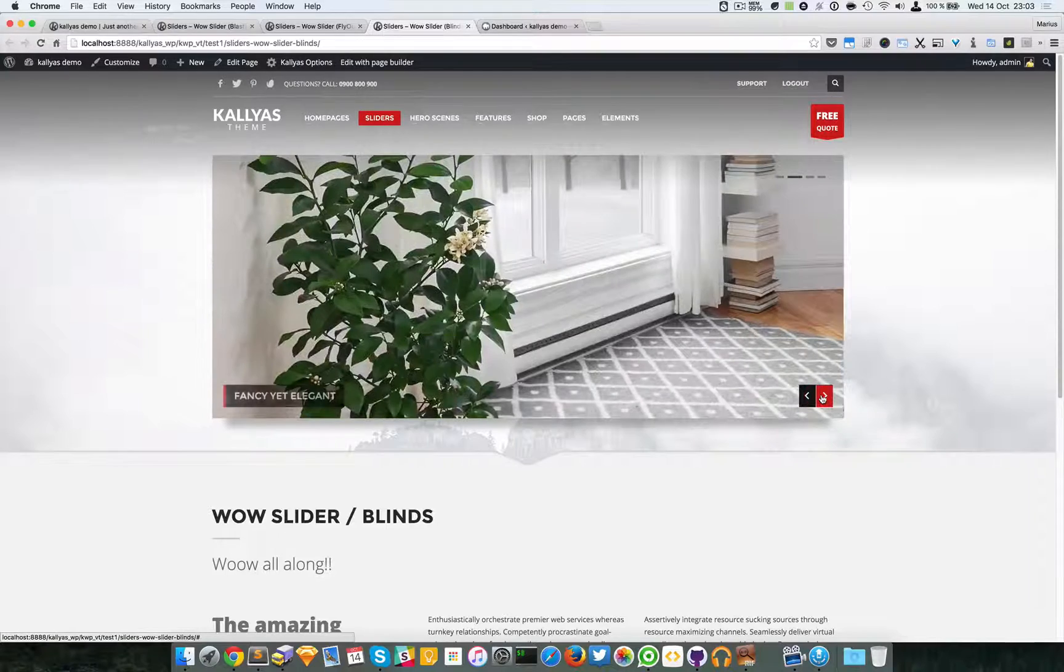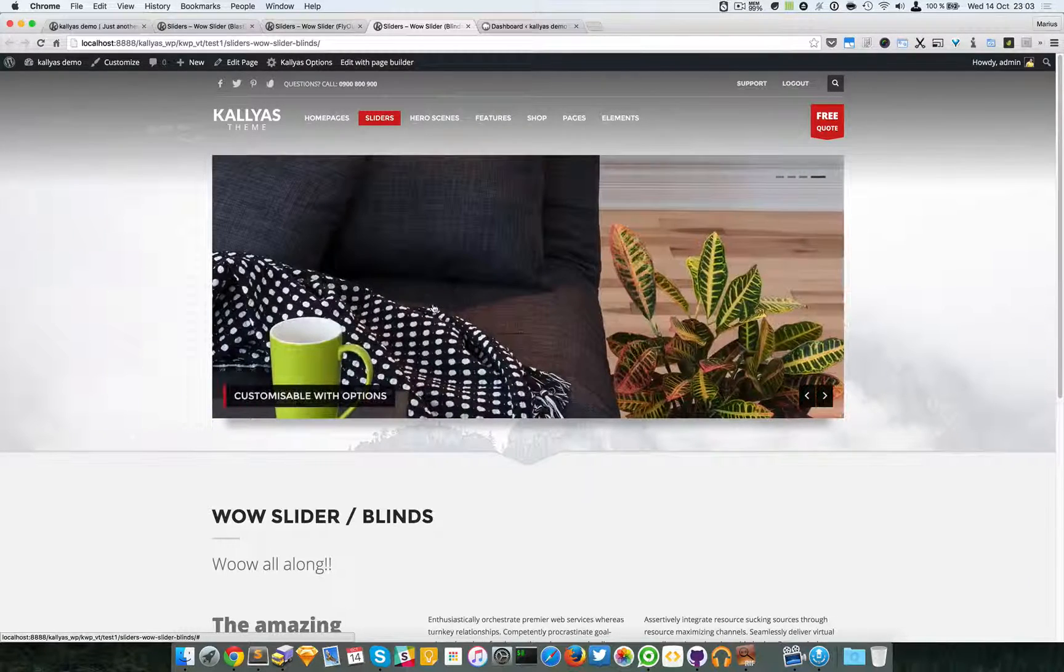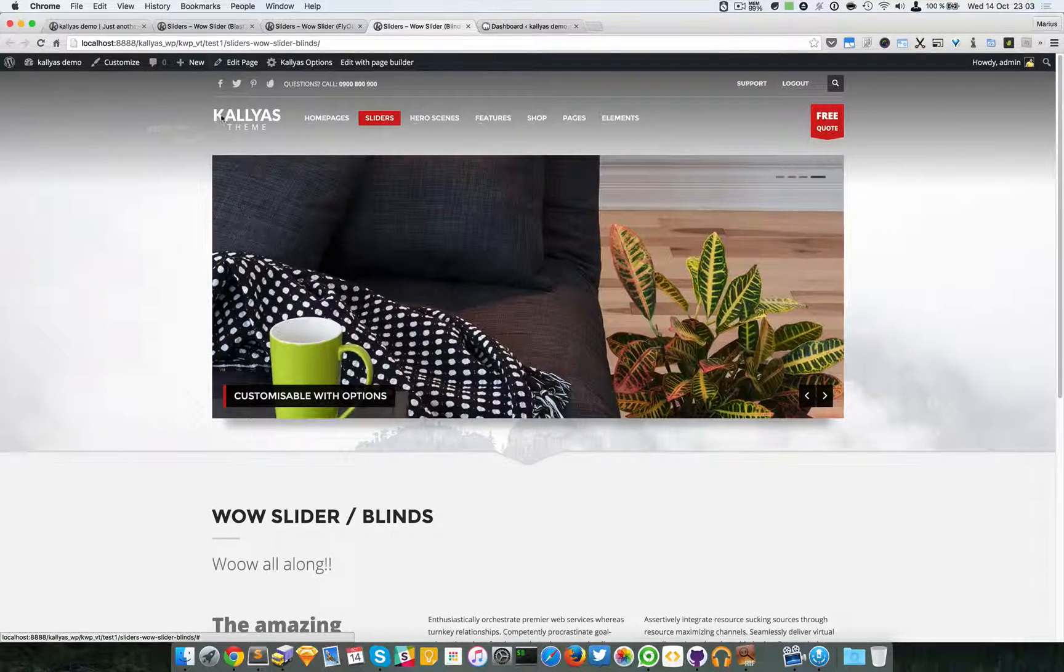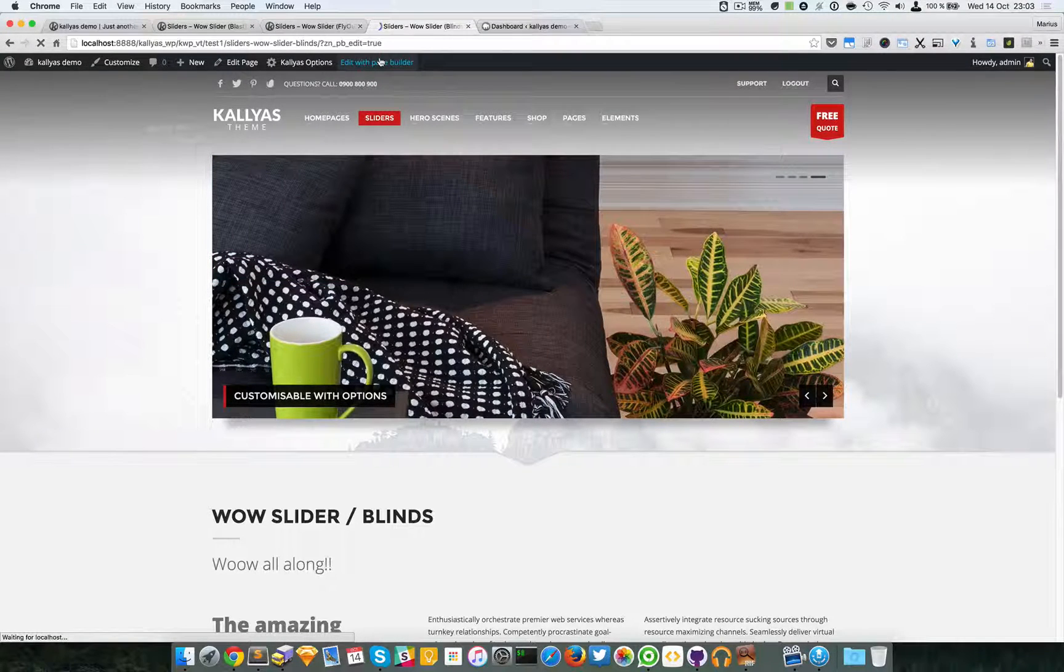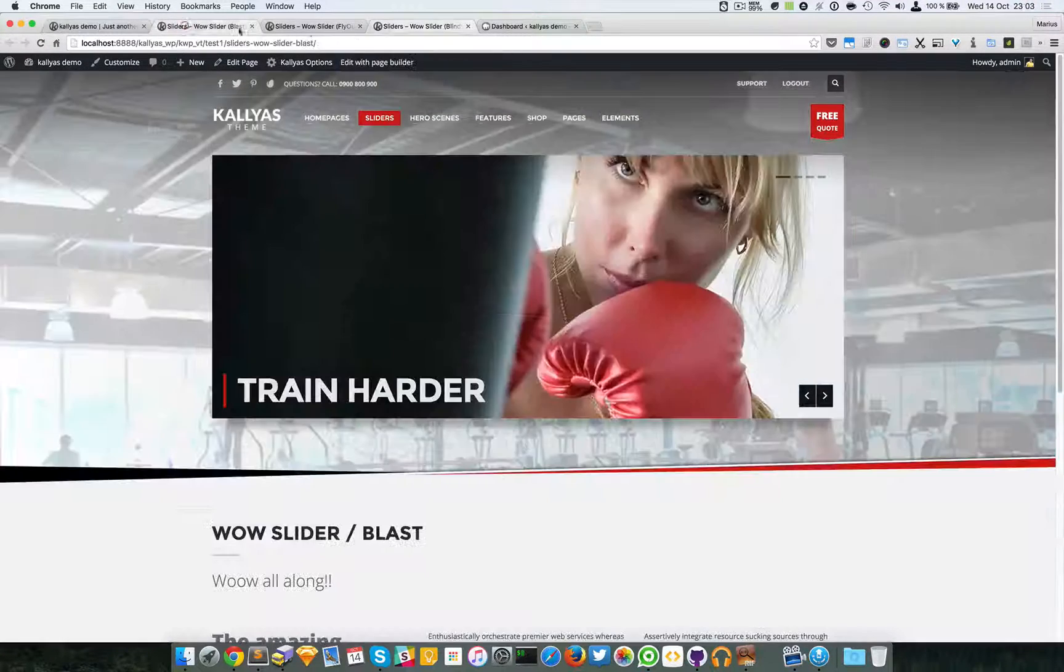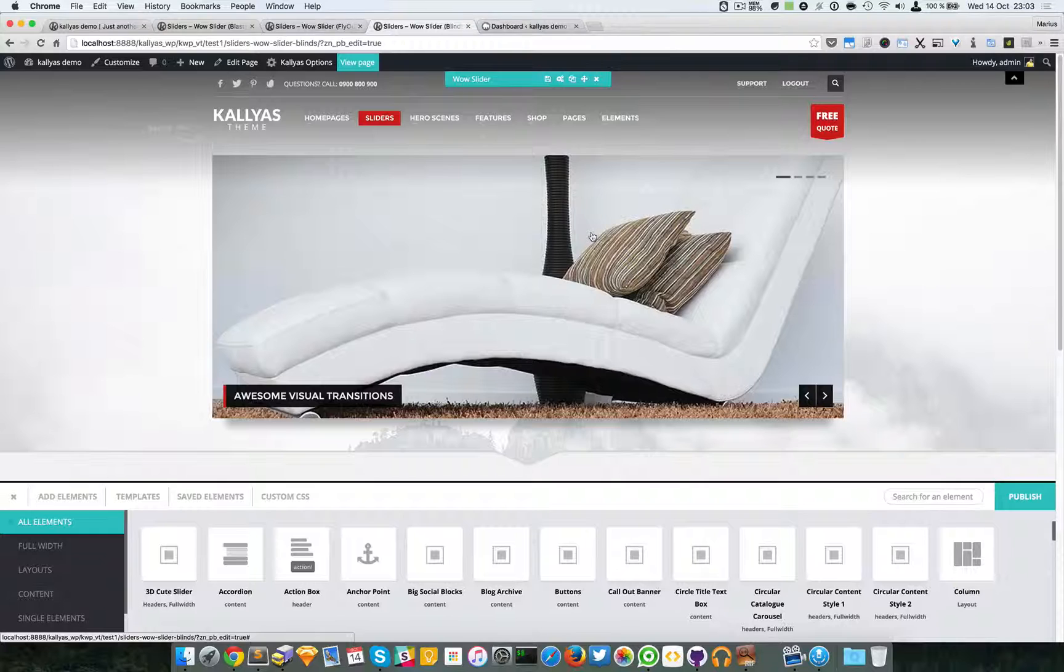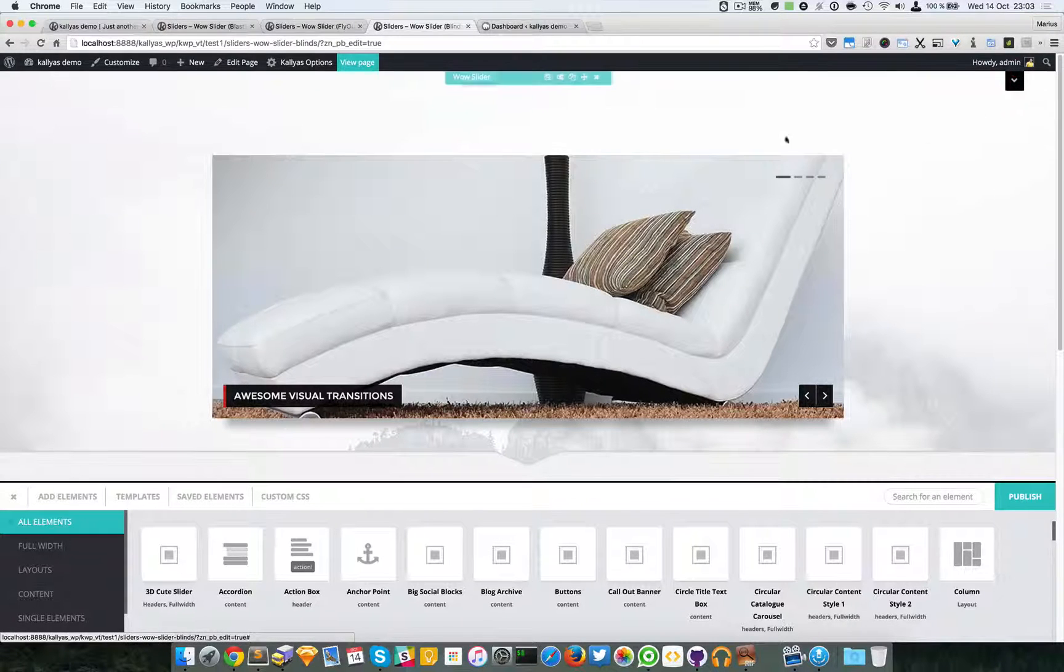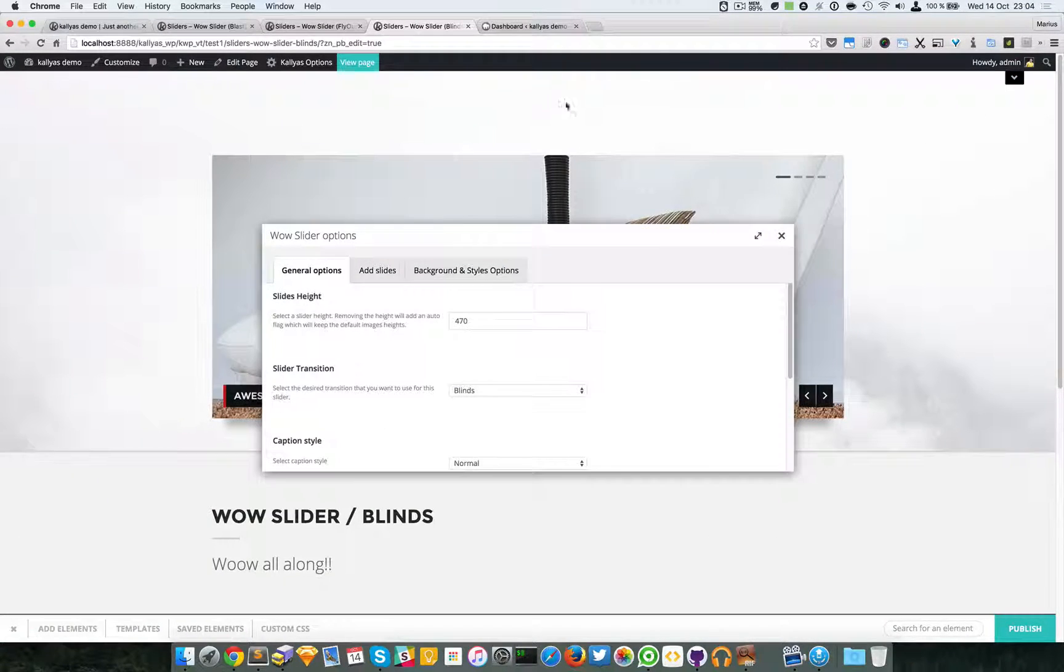Let me just edit this page with page builder. Basically all these three are actually the same element but with a different effect and different style.